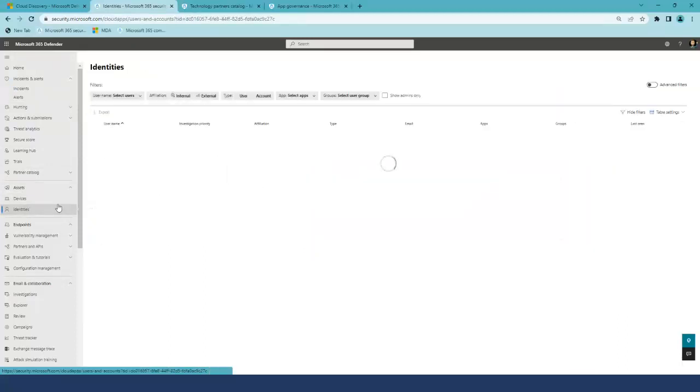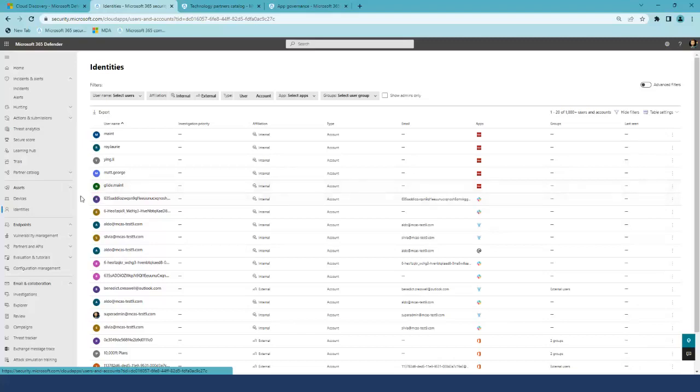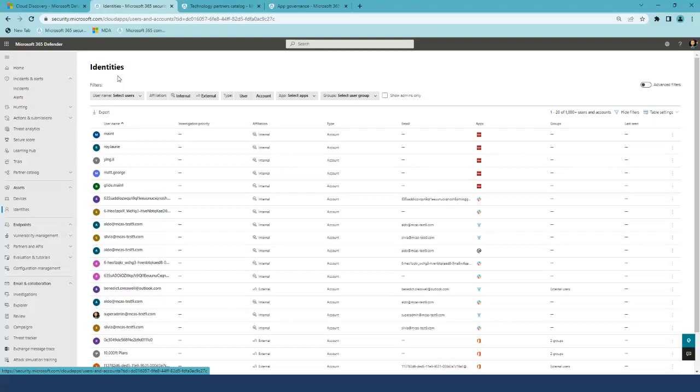Users and Accounts information you can find in Assets section under Identities. And an additional value for you is Advanced Hunting.